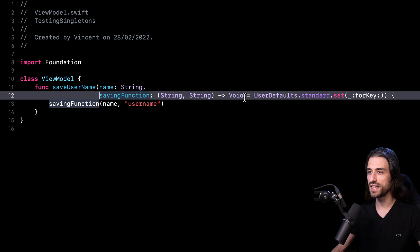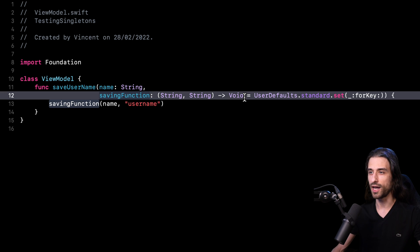So I definitely want to keep this principle of introducing a new argument and using it as an injection point because I think it makes a lot of sense and it has some good ergonomics thanks to the default value. But what I want to do is I no longer want to directly inject the method that will be called. Instead, I'm just going to inject the instance on which I'm going to call the method. So I'm going to update the code and we're going to see how it looks like.